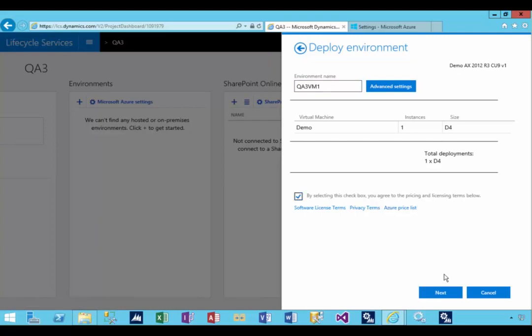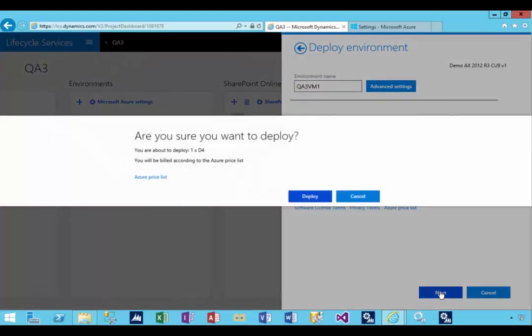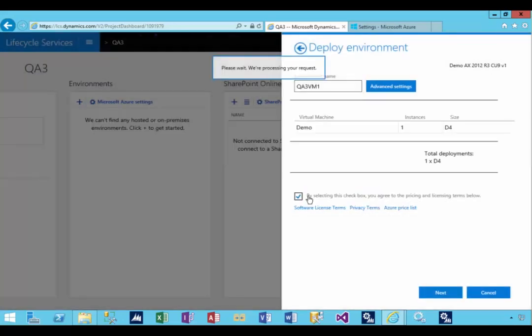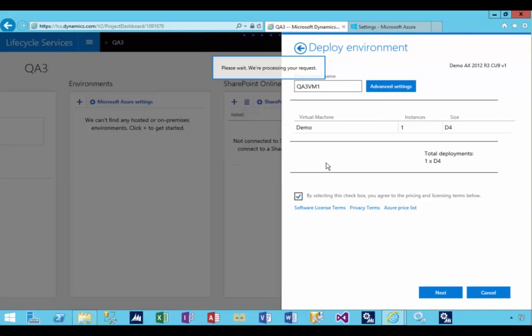I'm going to say OK to the pricing checkbox again and say next. This is going to deploy a new VM into my Azure environment. In this particular case, I'm deploying to the West data center in the US.